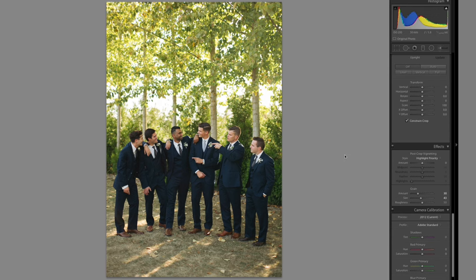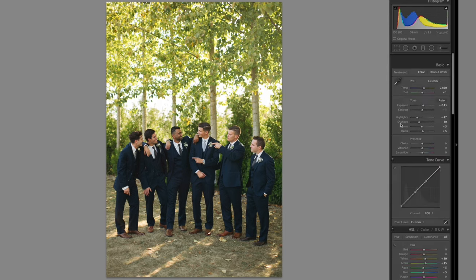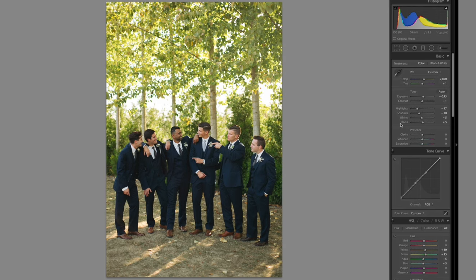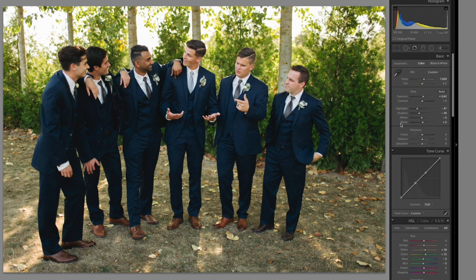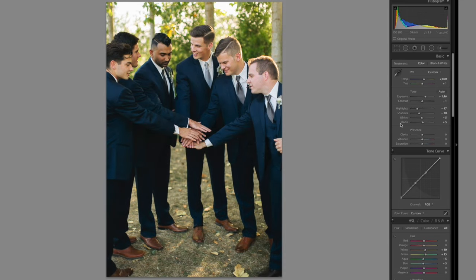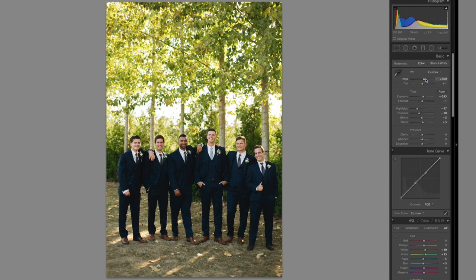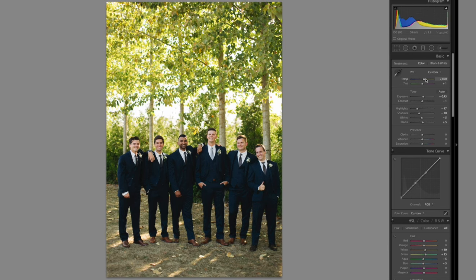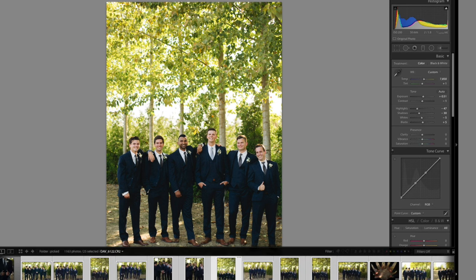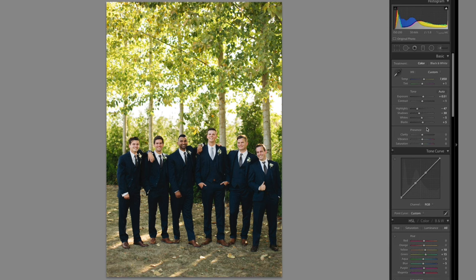Straighten it, move on. Straighten it, move on. Some of these will be great in black and white, so I should probably do black and white in a bit. Warm that up. Paste the settings from before. I did not tell them to do that — they just were a fun group, like I said. Exposure up. I'm going to get rid of some of the blacks now and see if adding magenta makes me happy. Does that make me happy? I don't know.